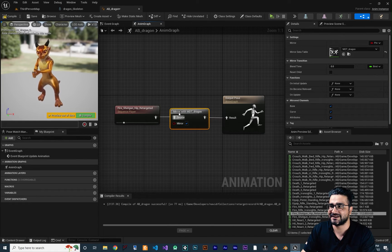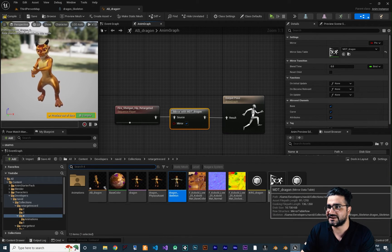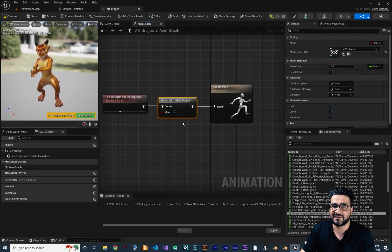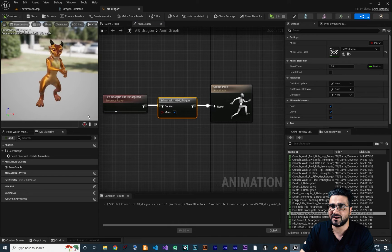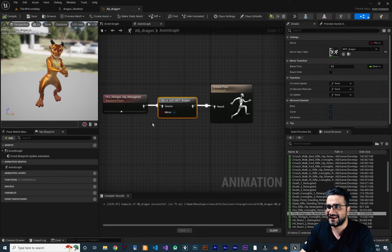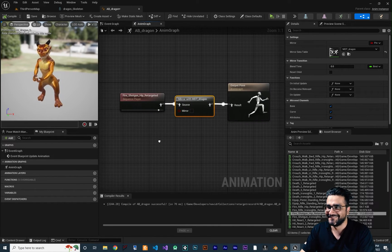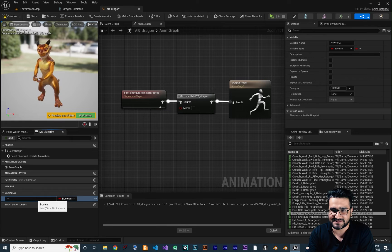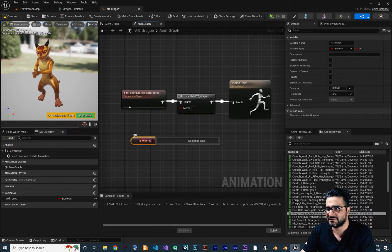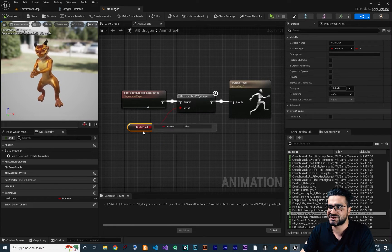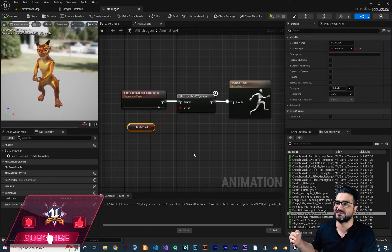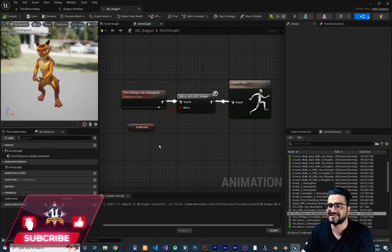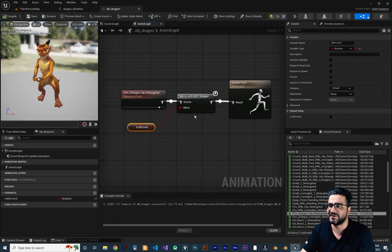This video is just about mirroring. You can see the shotgun fire animation is at the right hand. All you need to do is drag from here and search for Mirror — click on it and it will create a Mirror node with MDT Dragon, the Mirror Data Table we created. We use that table to mirror our animation. If we compile now, you can see it uses its left hand to fire that shotgun. If you uncheck this and compile, it goes back to the right hand.